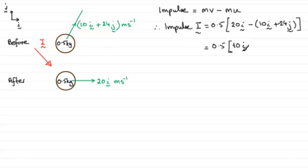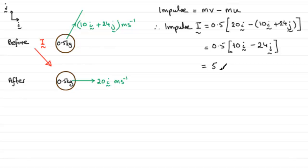So if we halve each of these values, we've got an impulse then of 5i minus 12j. Okay, so that's our vector for the impulse I, and we need to get the magnitude.